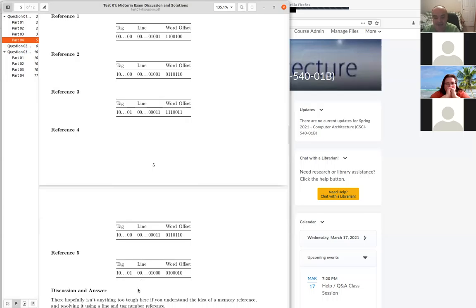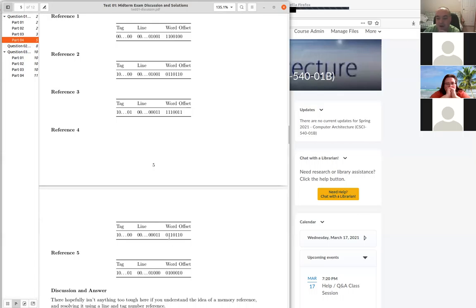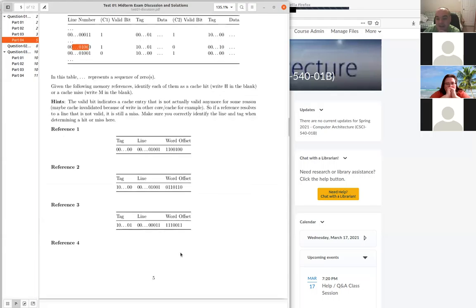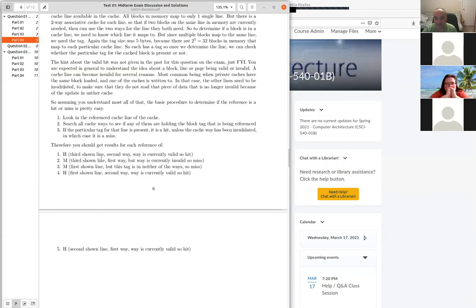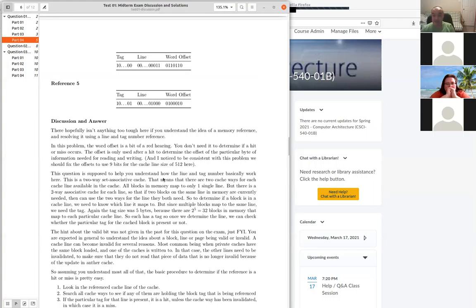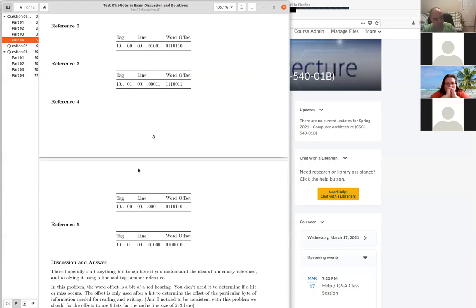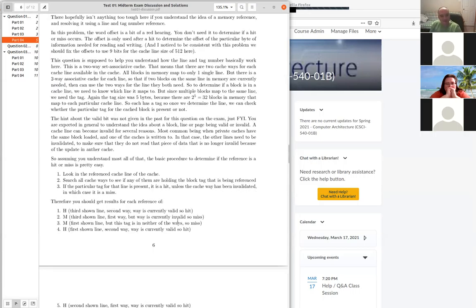So the sequence should have been hit, miss, miss, hit, hit for those five memory references. That's what I got from working through the references given in the problem.